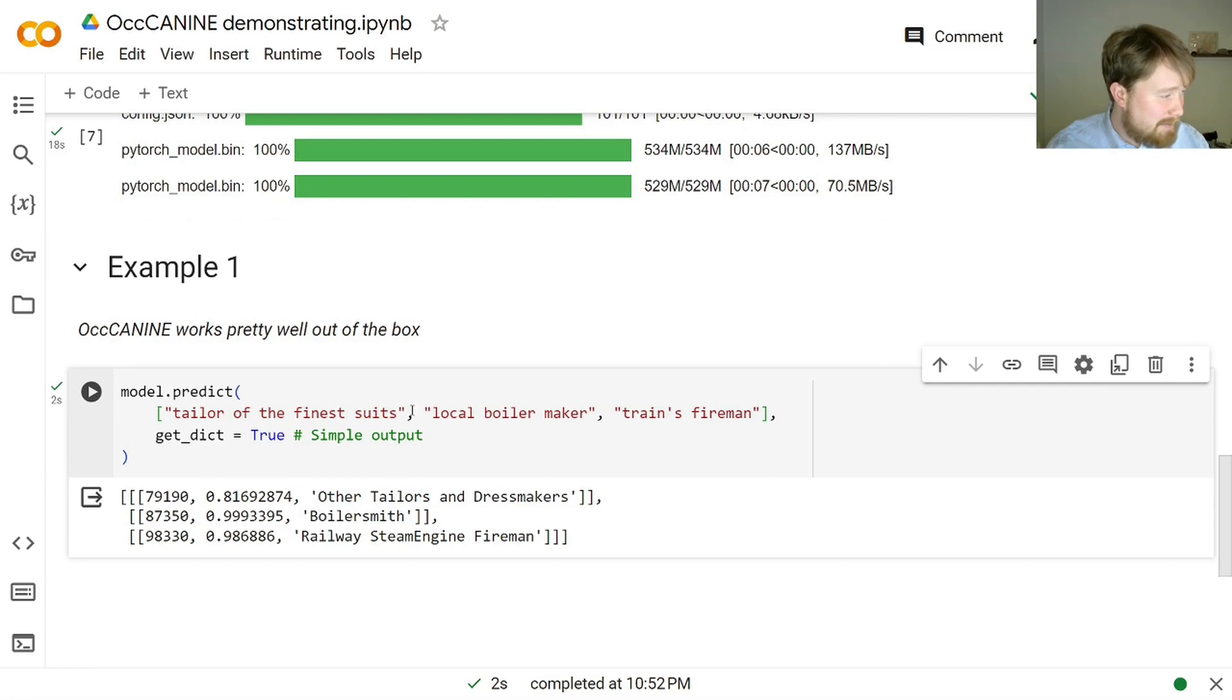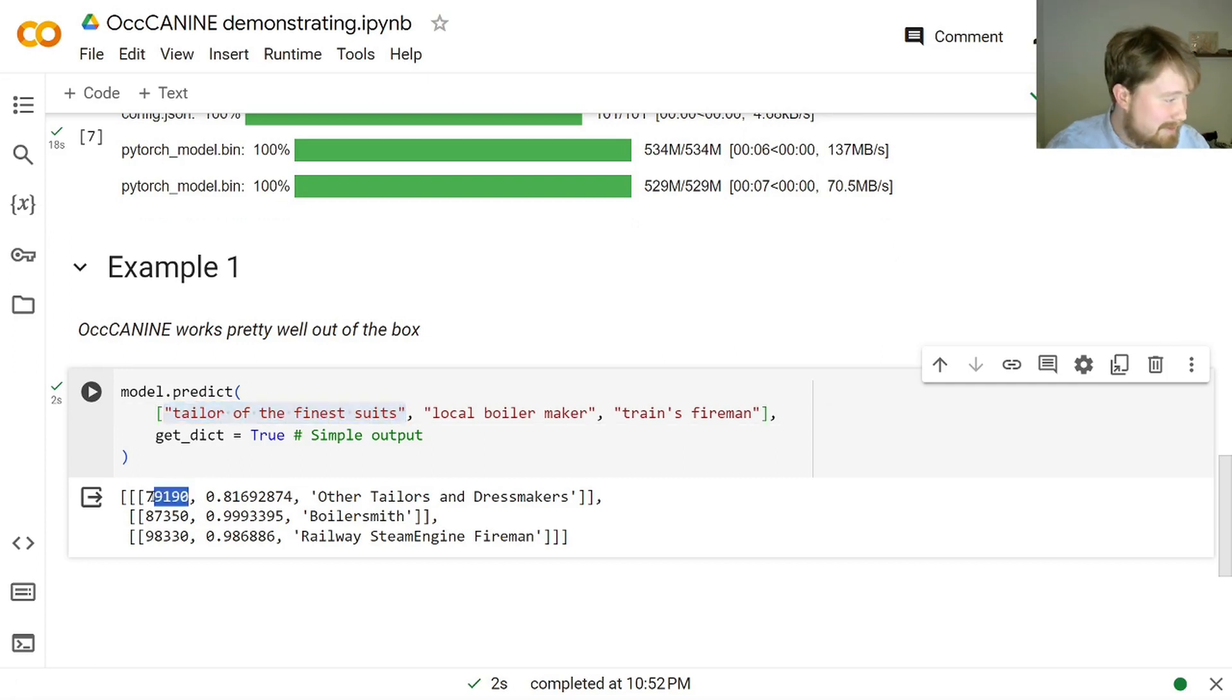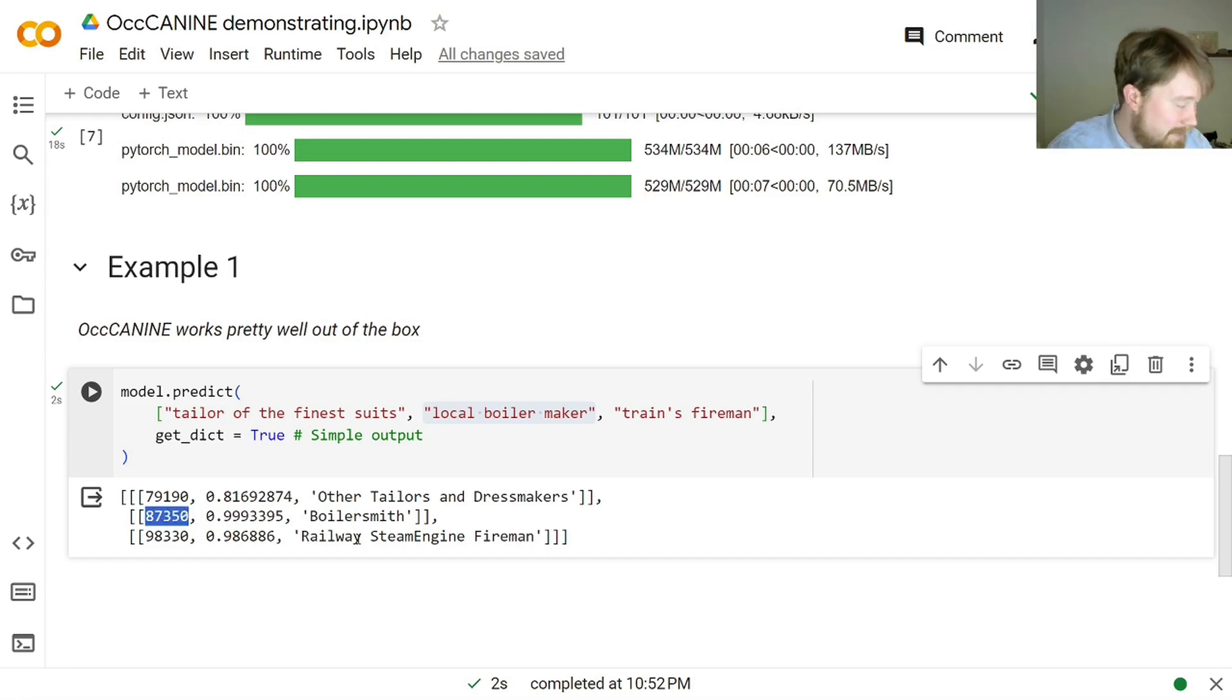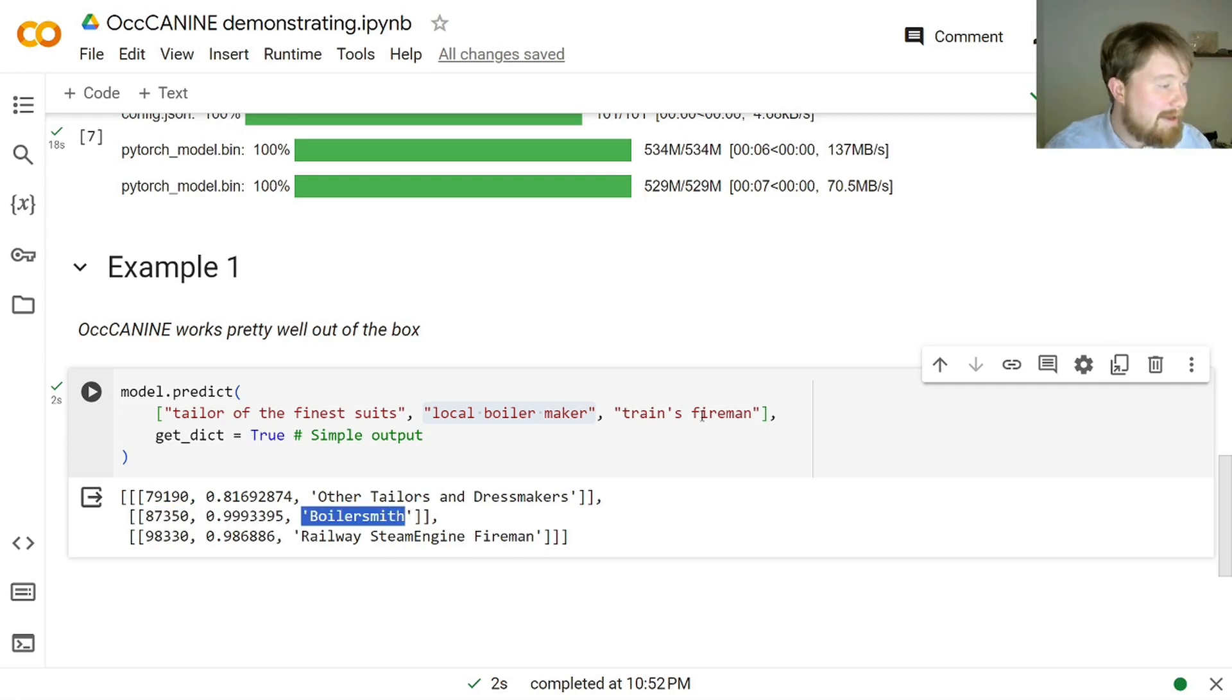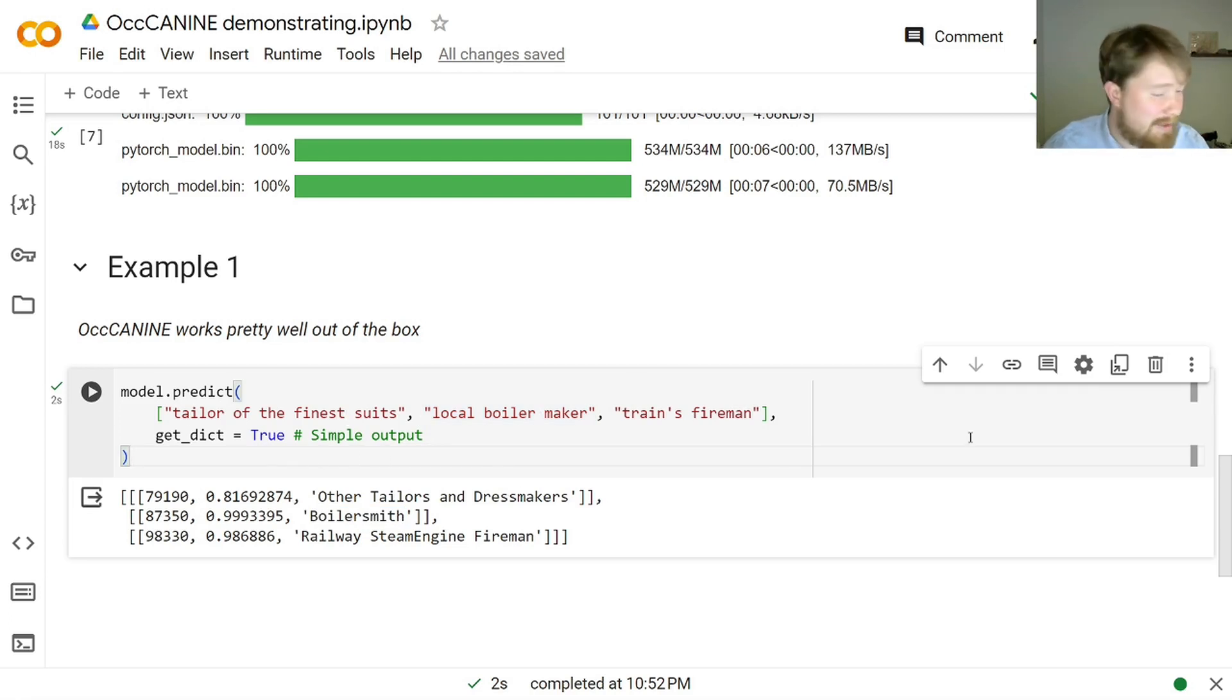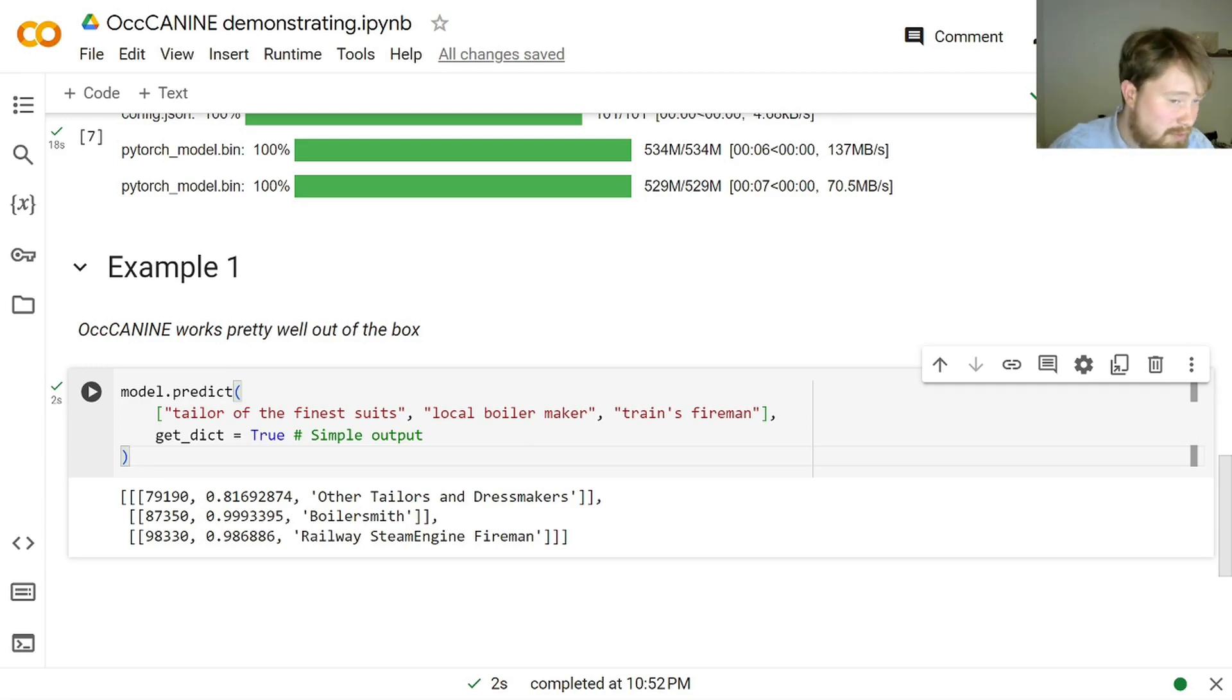The tailor of the finest suits has the HISCO code 79190. The local boilermaker has the HISCO code 87350. He's a boilersmith. And similarly, for the trains' fireman. Now, for this, we didn't provide any language information. So, it just defaulted to use an unknown language.